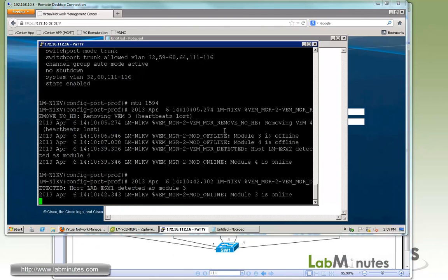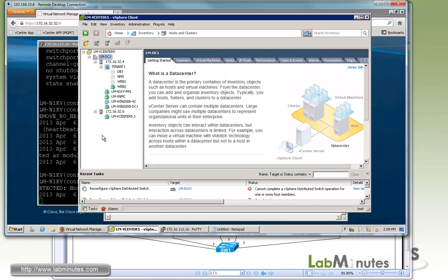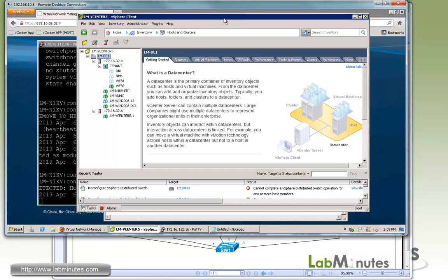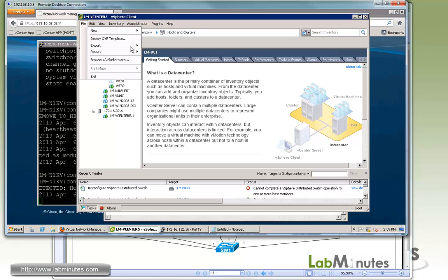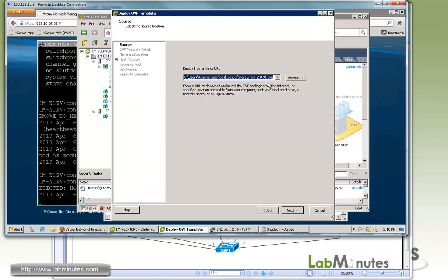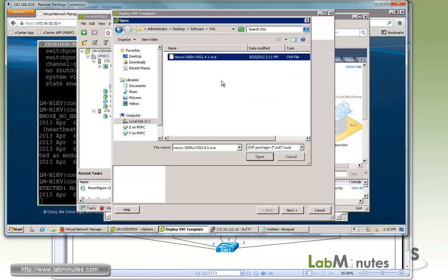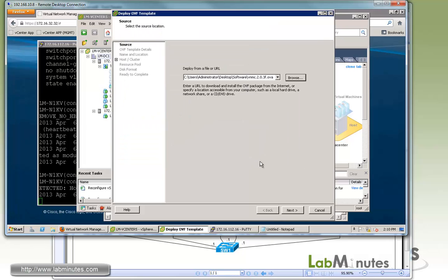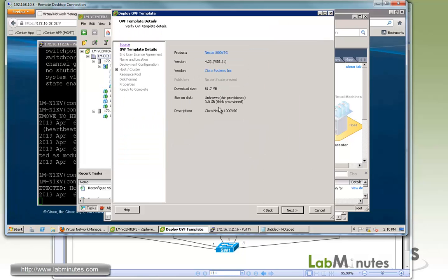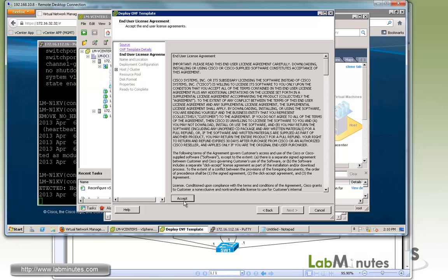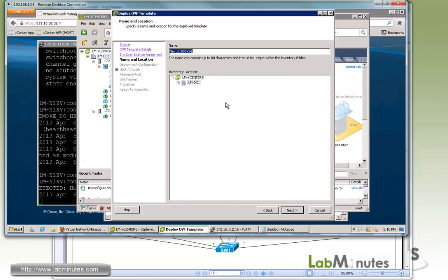Now that we have the three port profiles configured, we can start installing our VSG. Here on our vCenter, we're going to deploy it from the OVA file from the package we downloaded. We'll point it to Nexus 1000v VSG 1.4.1, that's our version. Open, next. Take a quick note, it's going to be 3GB for thick provision. Click next. We'll accept.